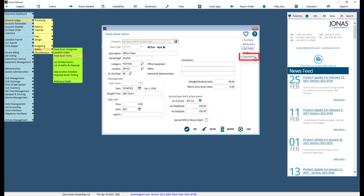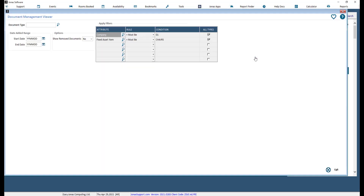Use the Documents button to find and view stored documents. If you have the Advanced Document Management module, you can add your own documents to be associated with an item.